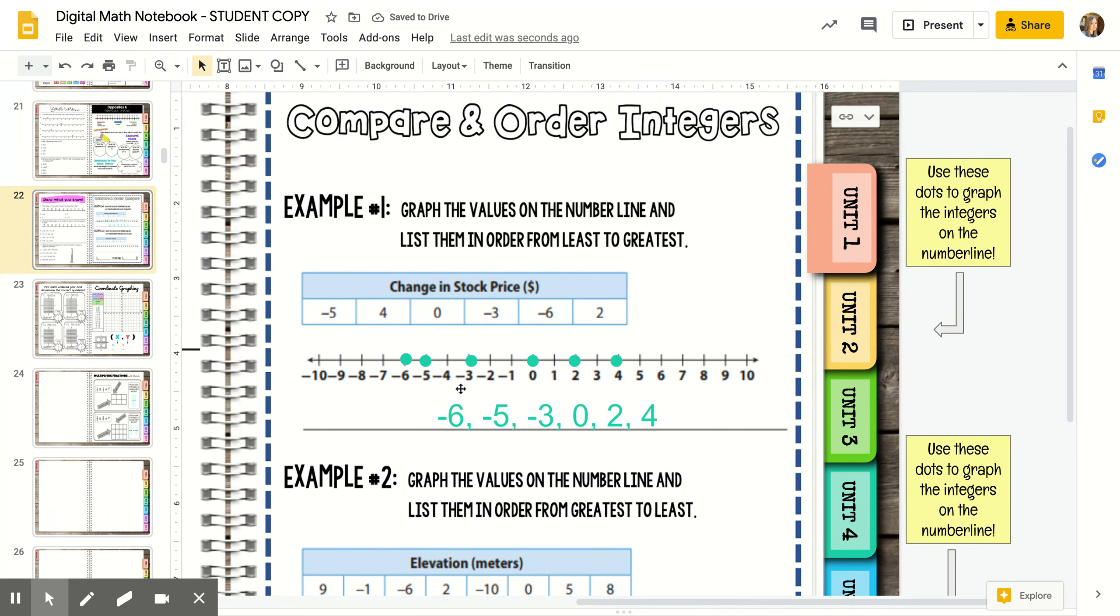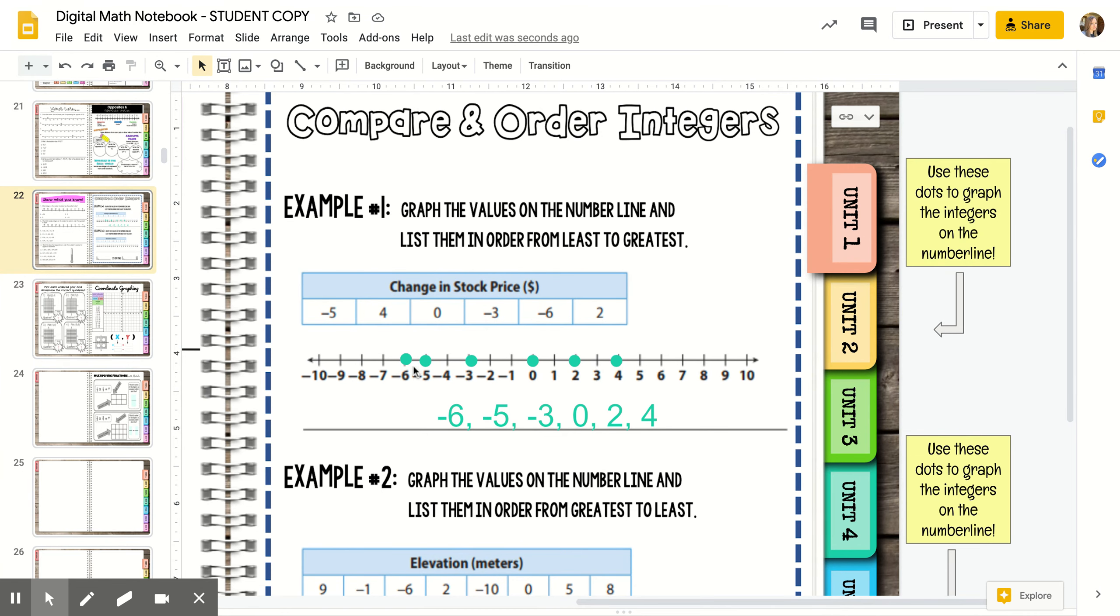Even though six is bigger than five, and it looks like negative six would be bigger than negative five, it's completely opposite on the left side of the number line. If the stock price went down six dollars, that's less than if it only went down five dollars.